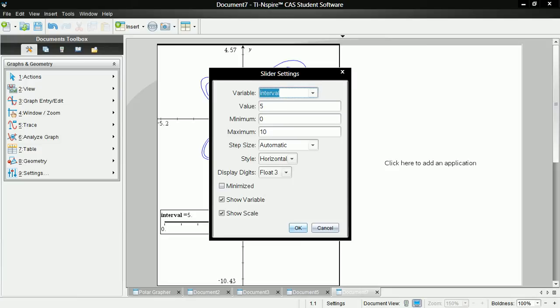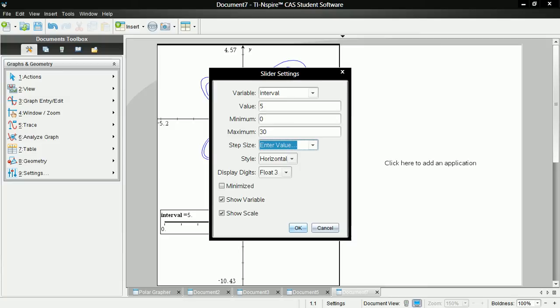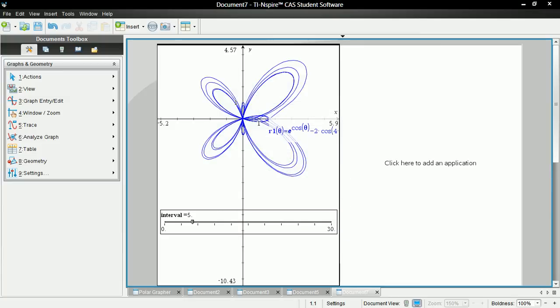And then we're going to change the minimum to 0.01. No, just keep it at zero. And then maximum, let's say 30. Step size, 0.01. Okay.